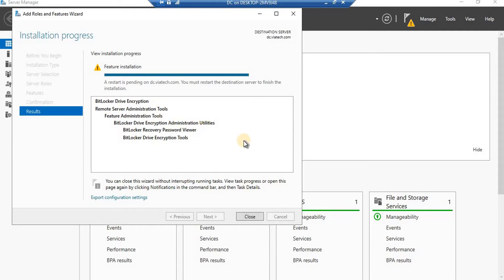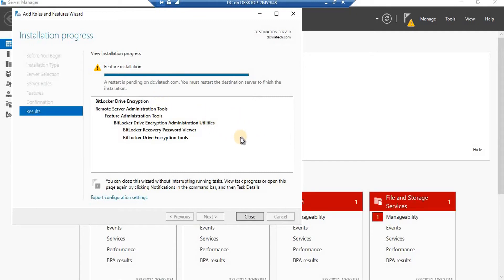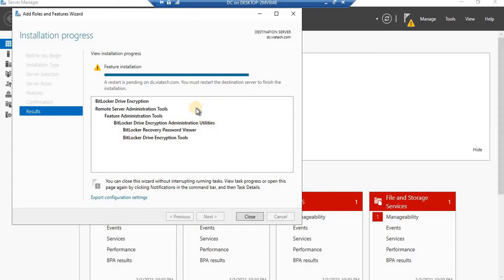As you can see, the BitLocker feature has been installed successfully and it's asking you to restart. This is mandatory — you will have to restart in order to proceed further with securing your drive using BitLocker on Windows Server 2019. I'm going to restart and we'll meet after the restart is done.